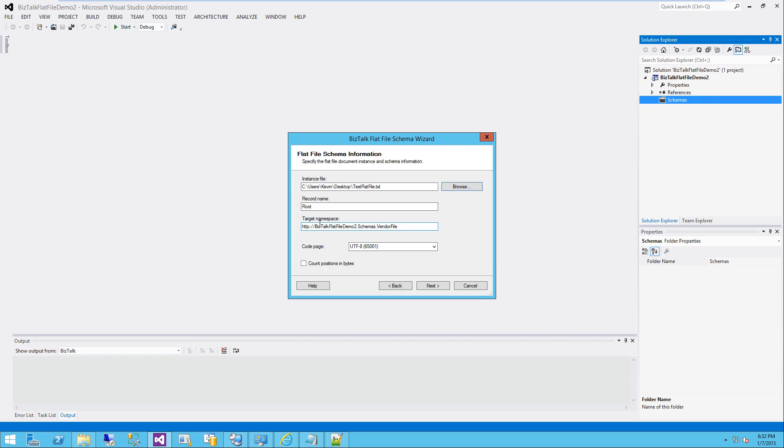First thing to think about here is the namespace. This is difficult to change, so you normally want to get this right to begin with. And in this case, name my solution schemas vendor file. That is what I want.